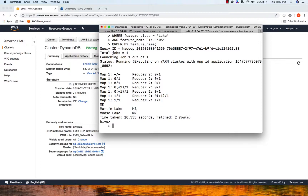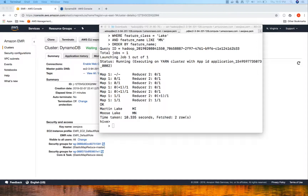In this video we created a Hive table and loaded data into it, then created a DynamoDB table, then created an external table in Hive and mapped it to our DynamoDB table, loaded data into the external table, and queried it - which also populated DynamoDB. Overall we saw how to load data into DynamoDB using Hive and then query DynamoDB using Hive. Make sure you terminate your DynamoDB table and your EMR cluster, otherwise you will keep incurring charges.